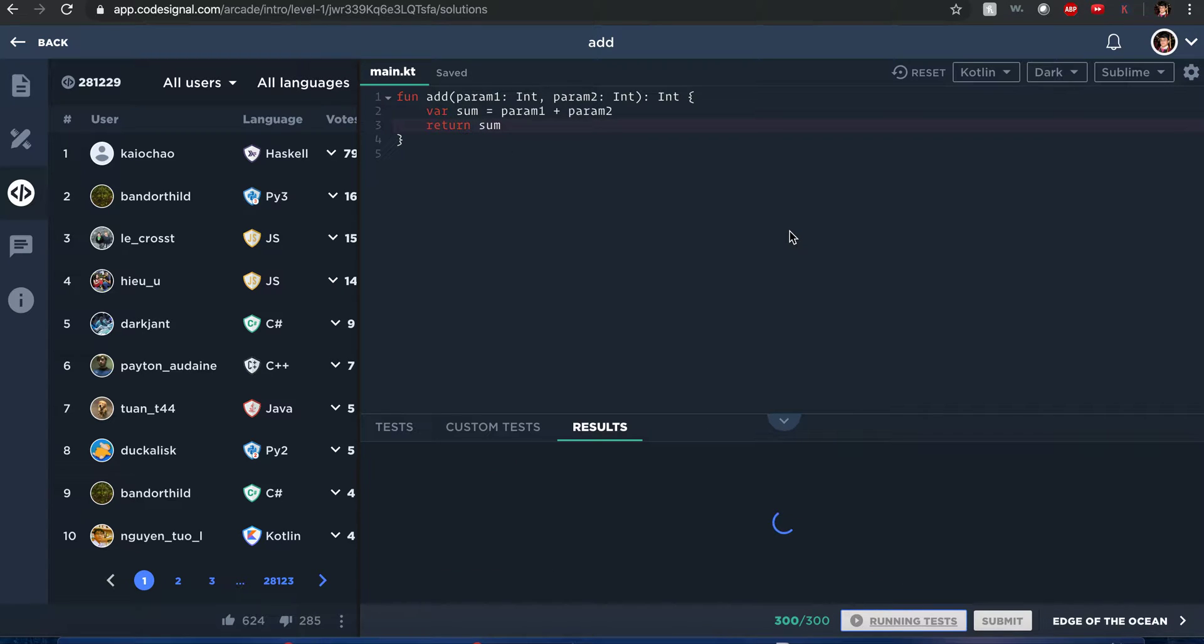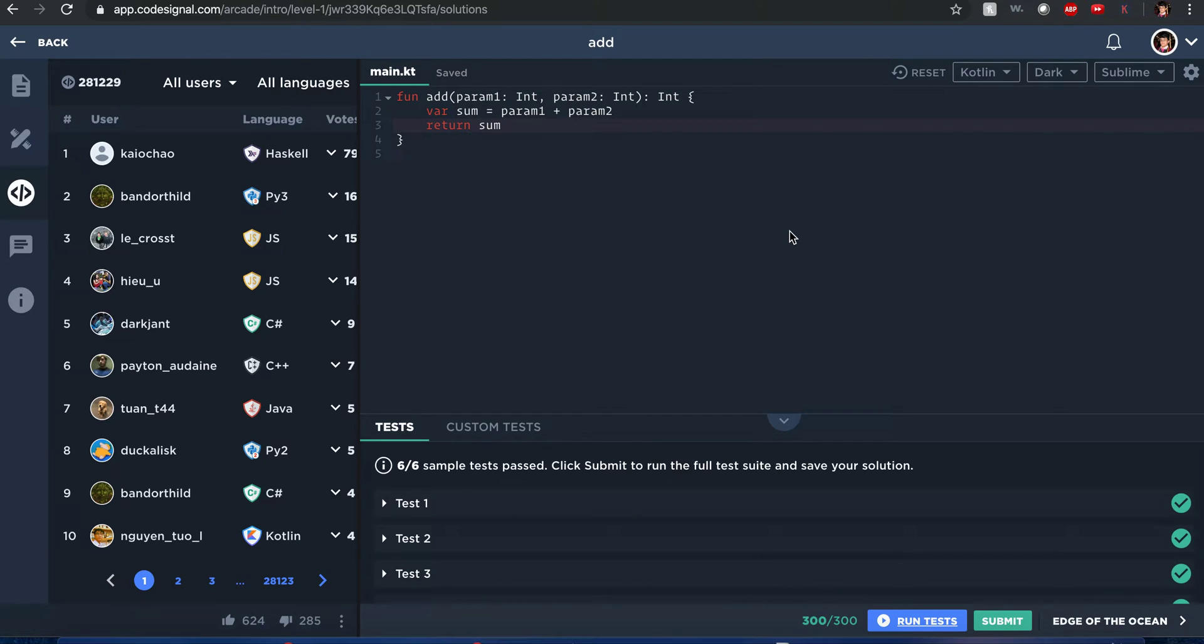But since Kotlin has an interesting feature where you could submit just a single line solution to the problem, for example, let's see here.